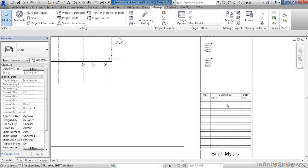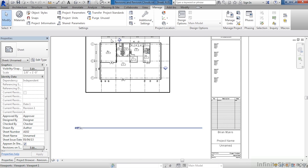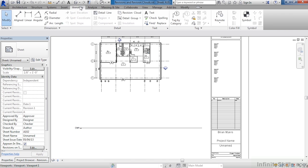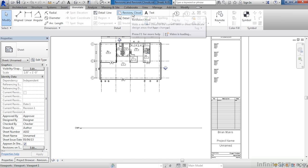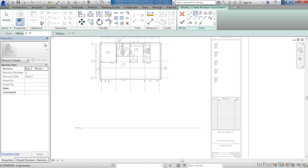Let's place another revision cloud so that we can now see revision B show up here inside of the title block. I just zoomed out by spinning the wheel on the mouse. Come up here to annotate. Then from the annotate tab, click on revision cloud.